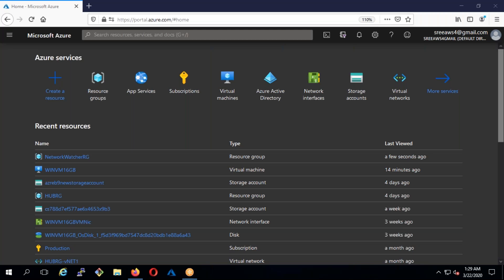Hello friends and welcome back. Today will be our second session of the Azure weekend class. Yesterday we covered the basics about cloud and Azure, and how to create the account. I'm going to give access to a few people after this class, so don't worry.